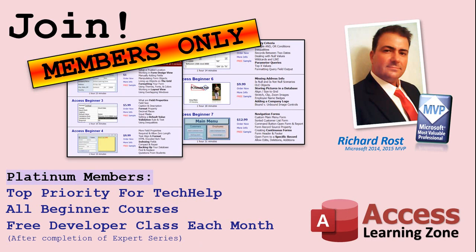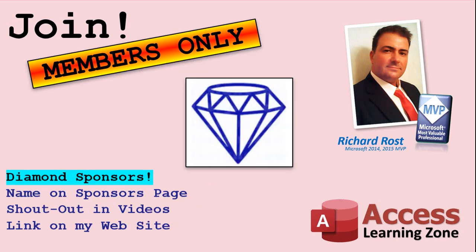Gold members get access to download all of the sample databases that I build in my tech help videos, plus my code vault where I keep tons of different functions that I use. You'll also get a higher priority if you decide to submit any tech help questions to me, and you'll get one free expert class each month after you finish the beginner series. Platinum members get all the previous perks, plus even higher priority for tech help questions, access to all of my full beginner courses for every subject, and one free developer class each month after you finish the expert classes.